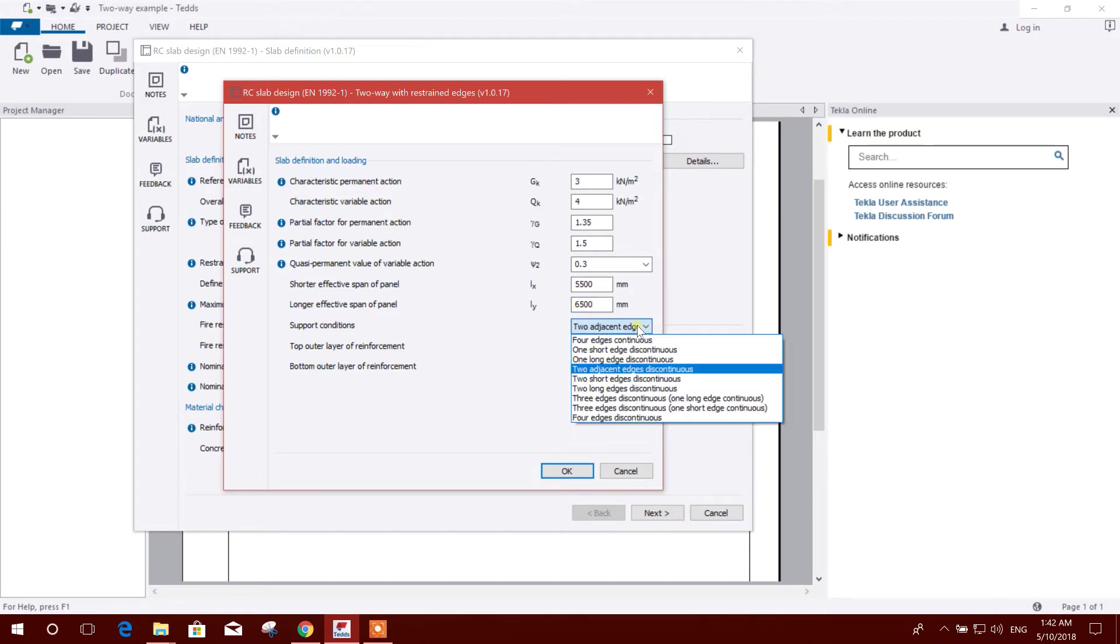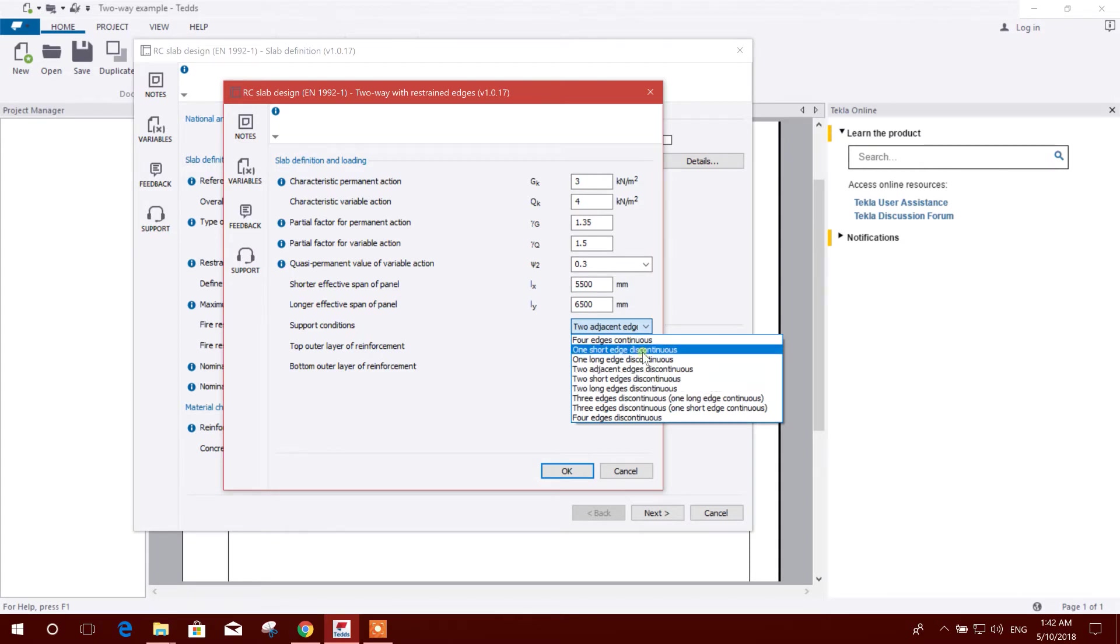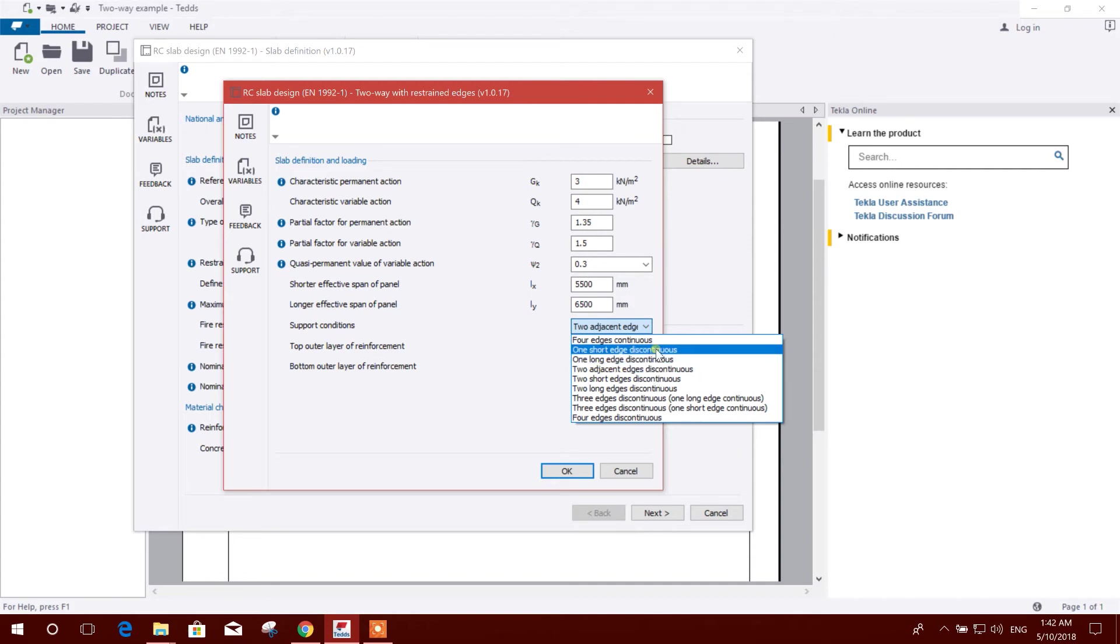Longer effective span of panel or slab: 6500 millimeters. Support condition - two adjacent edges discontinuous, two short edges discontinuous, two long. Here are the continuous or discontinuous options. Four edges can be continuous.